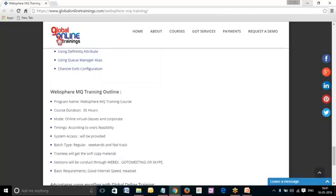All this course content and curriculum will be covered by subject matter experts under the supervision of real-time consultants. The WebSphere MQ training outline can be covered in approximately 35 hours, delivered online with timings feasible according to the trainee and consultant availability, depending upon their schedules.